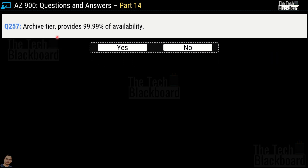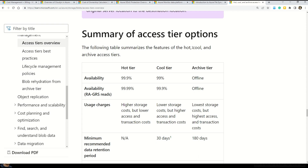Question number 257: archive tier provides 99.99% availability — yes or no? This is an incorrect statement, so we have chosen no. The documentation clearly says that the archive tier is an offline access tier, which is why it does not provide 99.99% availability. If you are looking for that kind of availability, there is an option under RA-GRS reads, which is available under the hot tier.